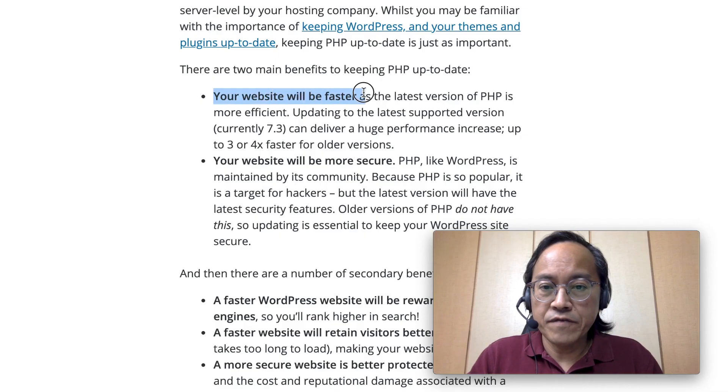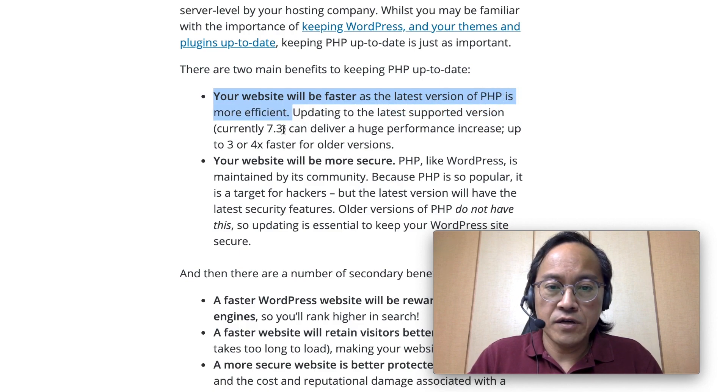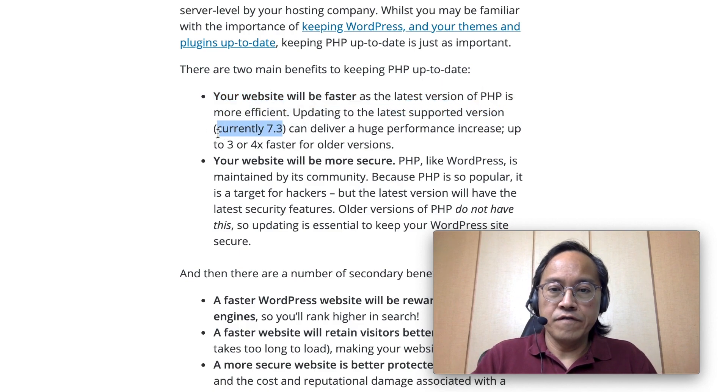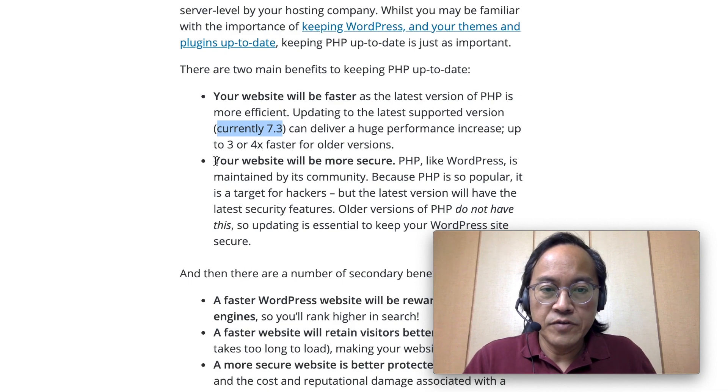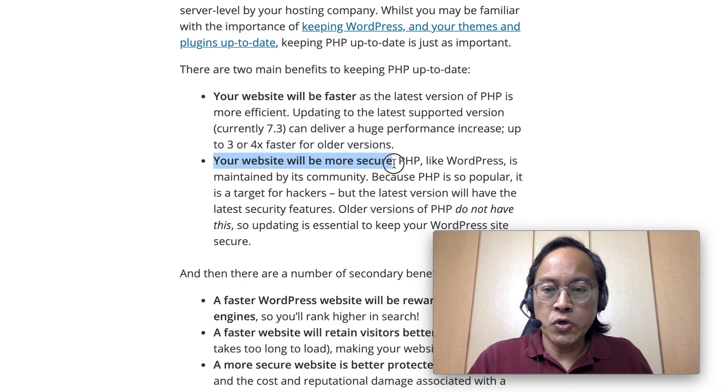Your website will run faster as the latest version of PHP is more efficient, currently version 7.3. And furthermore, your website will be more secure.